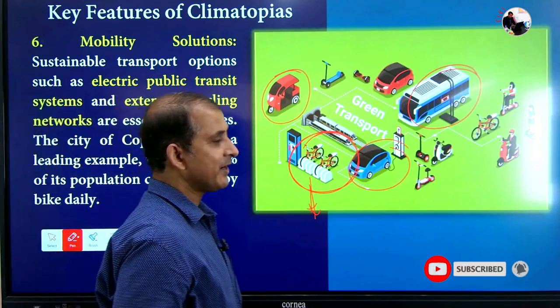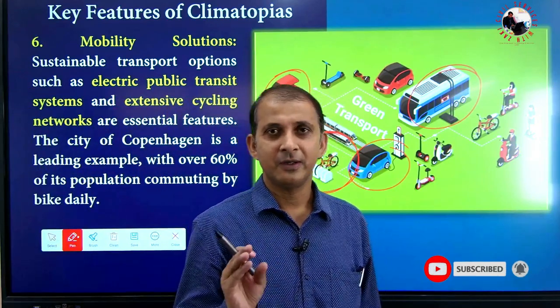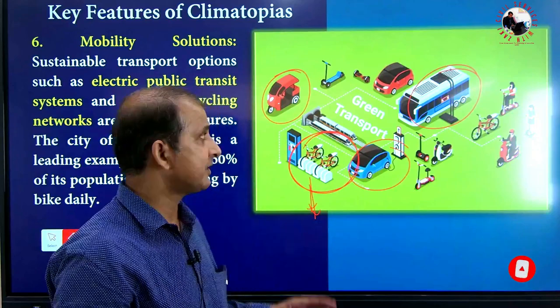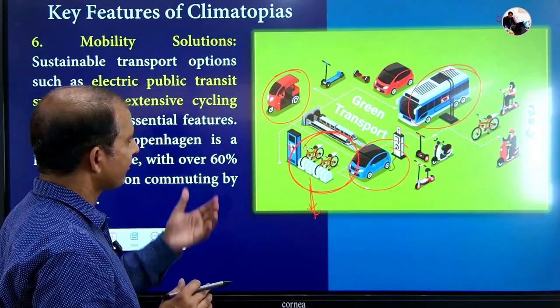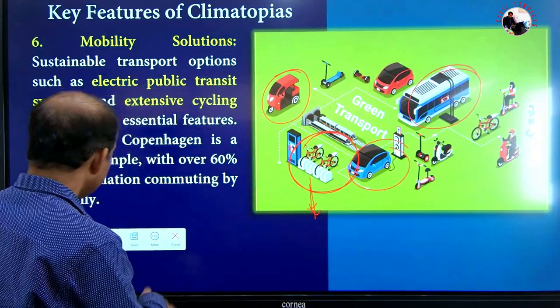Electric buses, electric cars, and extensive use of cycling are very significant for fighting climate change and achieving the qualities of climatopias.